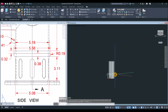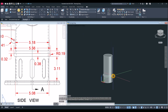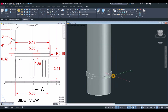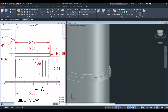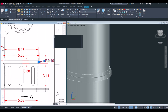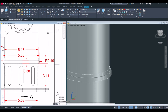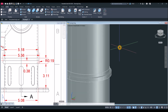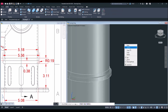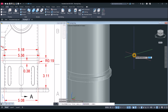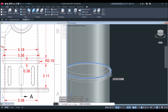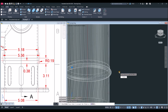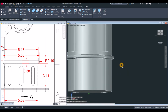Change the visual style to shaded with edges so it's easier to see. Now apply fillets: go to Solid, select Fillet Edge, right-click and select the radius option, and enter 0.19. Click this edge and this edge — enter. Now those edges are rounded.